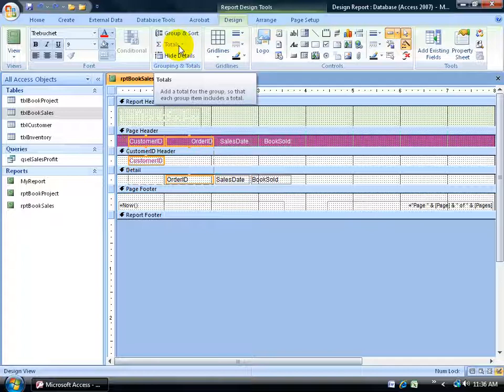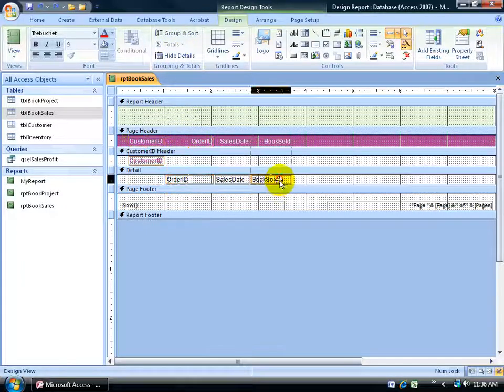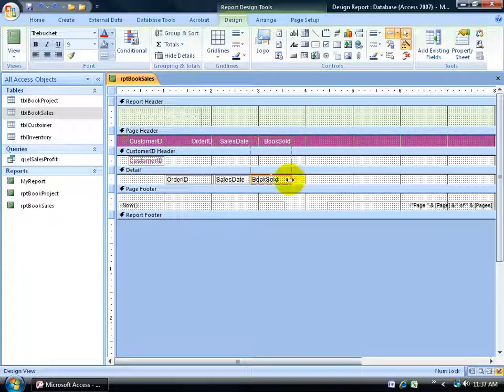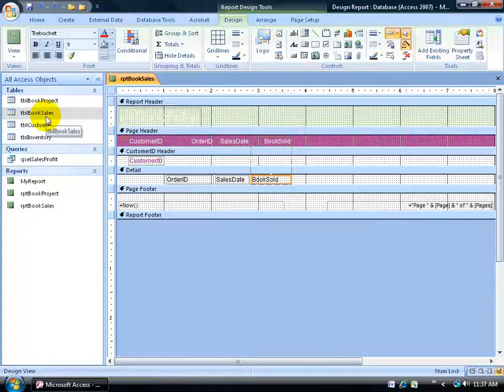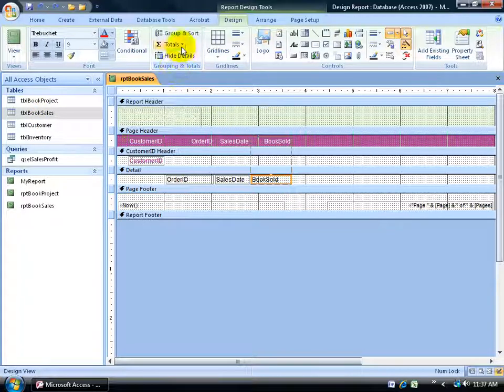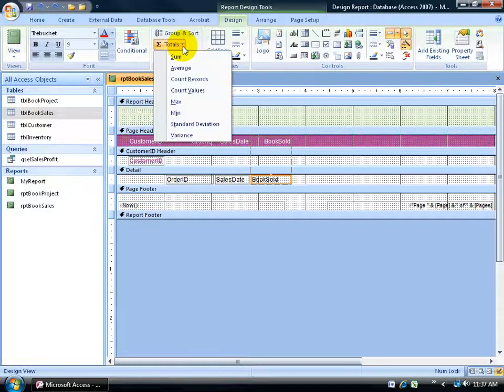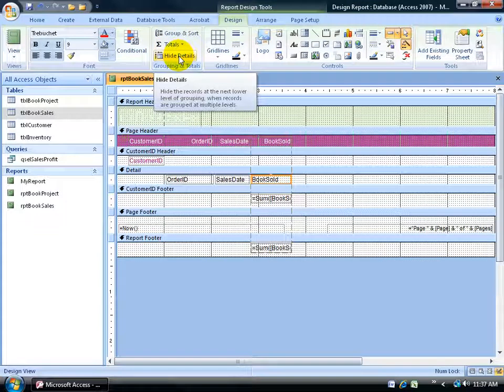The reason why I can't click on it, because I need to first select a text box that I want to be able to get the totals from. Remember it is the book sold here, so the book sold text box, not the label. The actual text box, or the field that pulls in the records, the quantities from the book sales table. After I select it, then I can come up here to the grouping and totals group and there it gives me the totals. Click on sum, and it does two things.